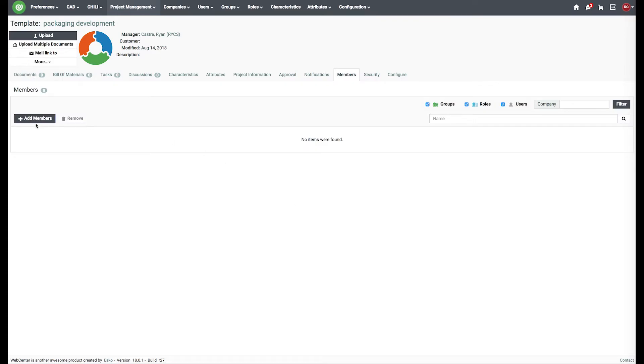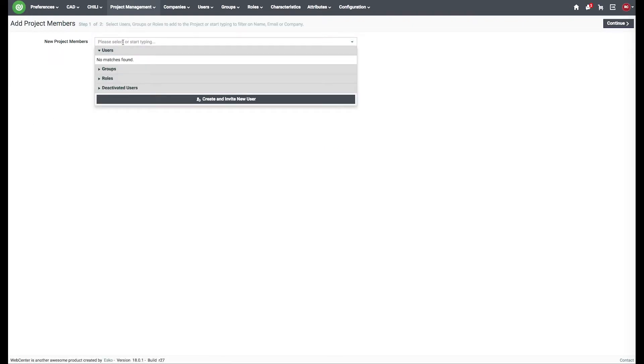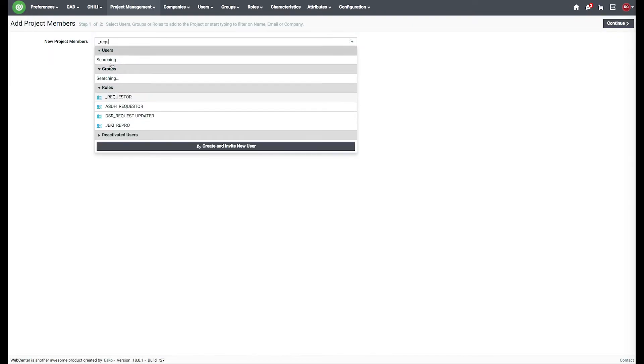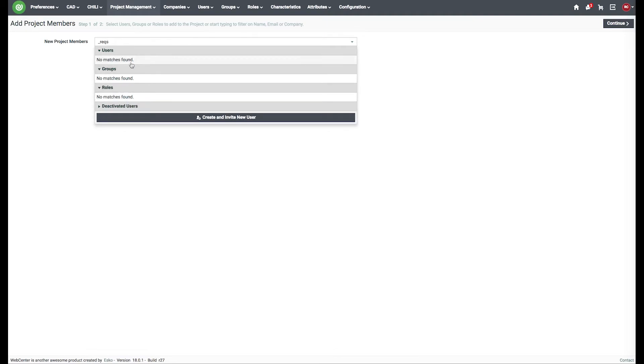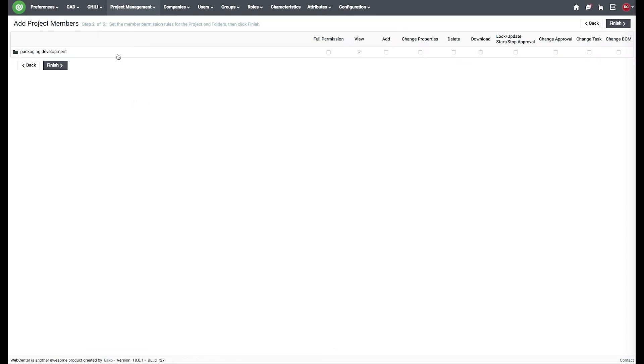Once you've reached the members tab, add members, search for the requester role, add it to the project and assign the necessary permissions.